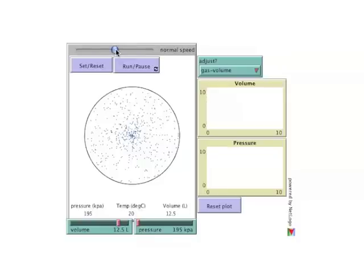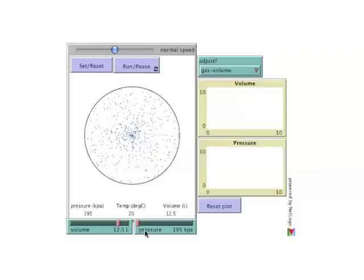Once initialized, the model shows molecules of gas in a round container. Volume and pressure are shown in the sliders below the main window, in the main window itself, and also will appear in these graphs to the right.